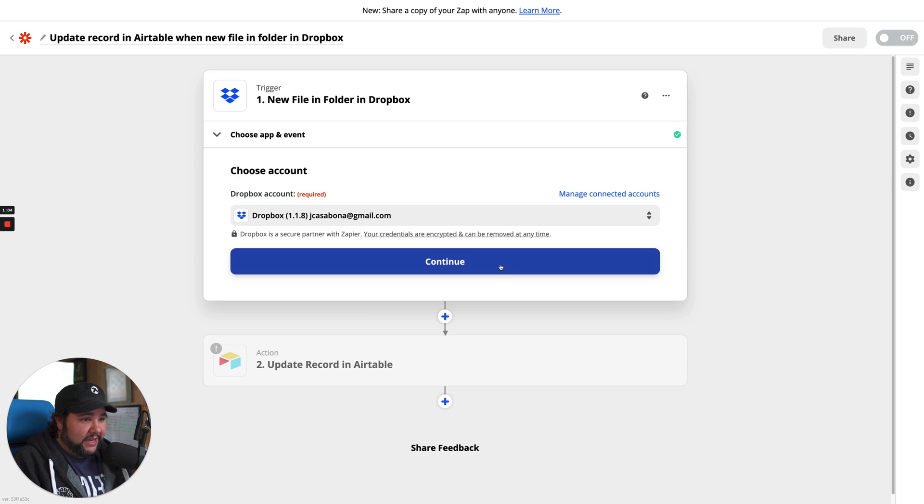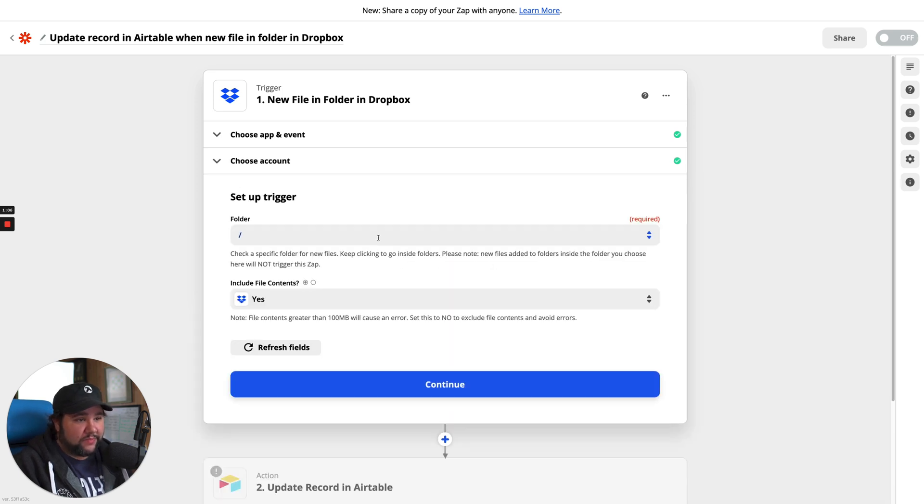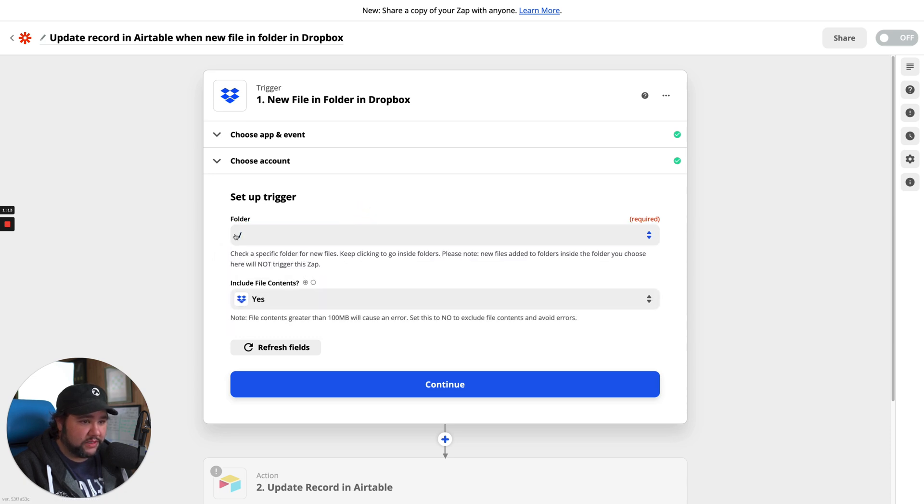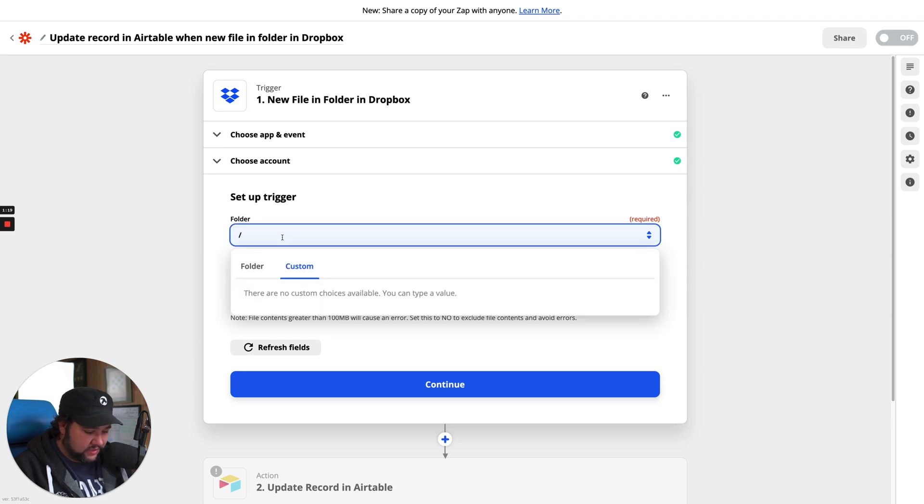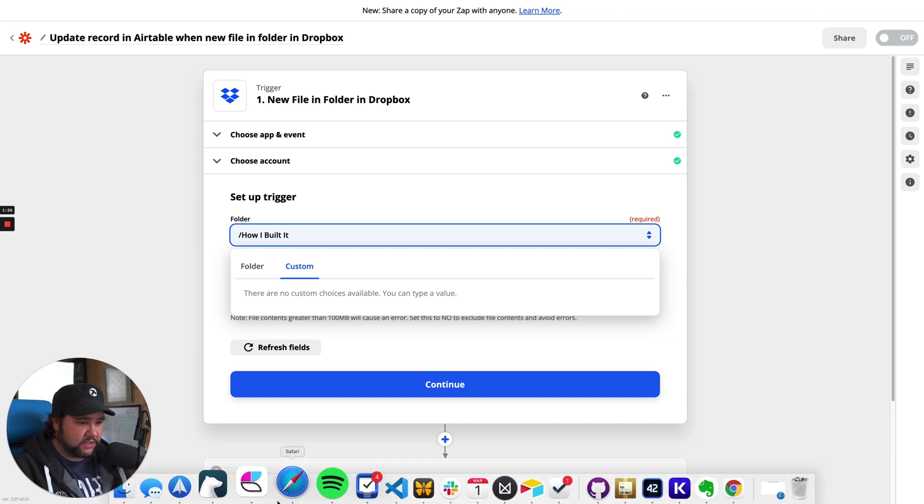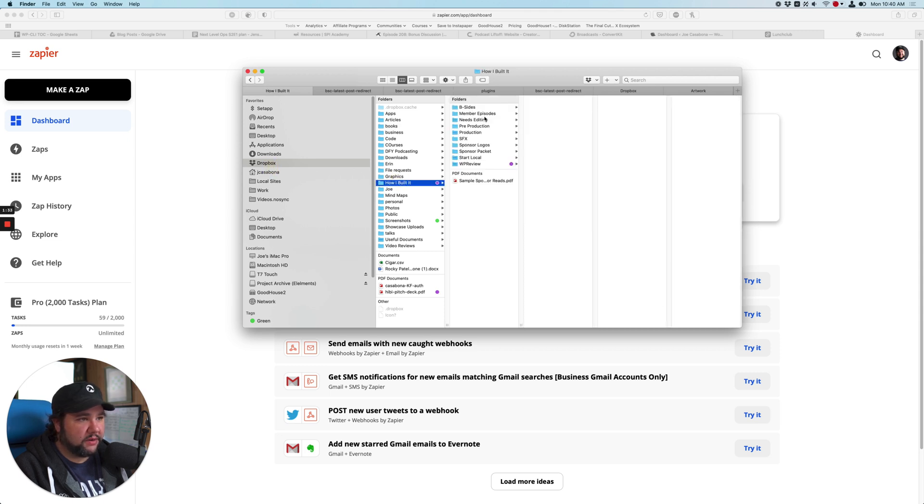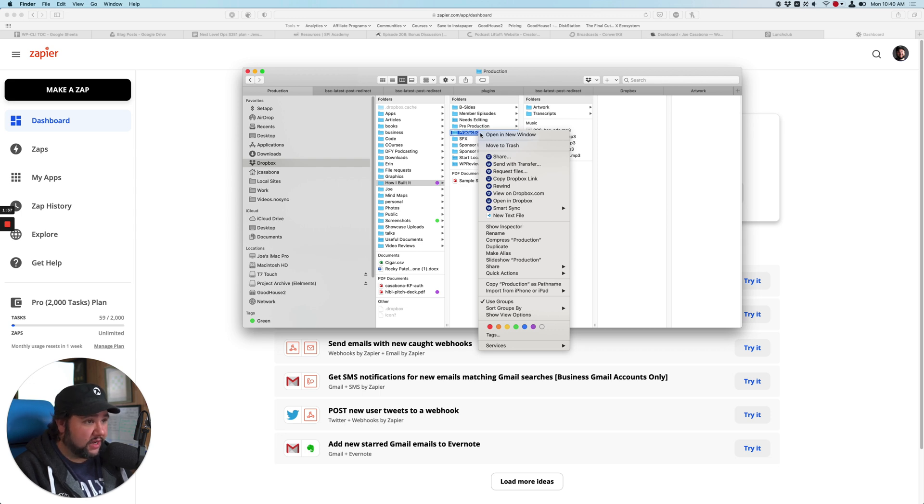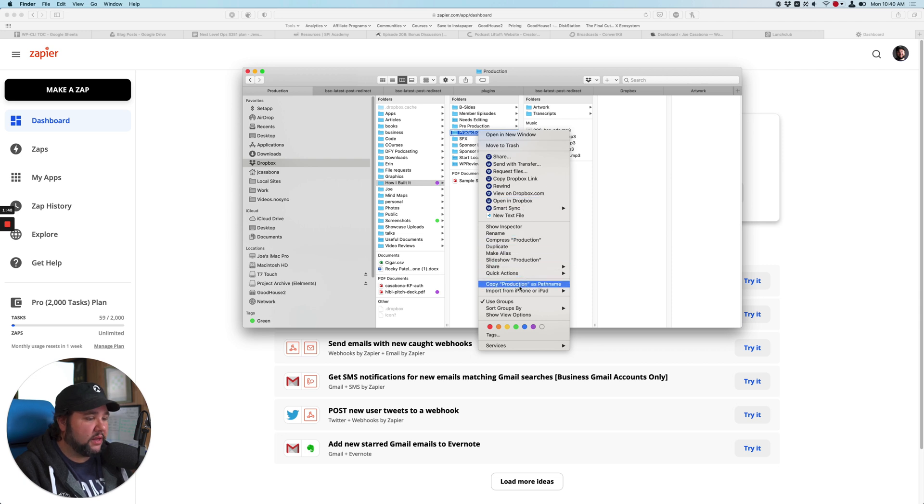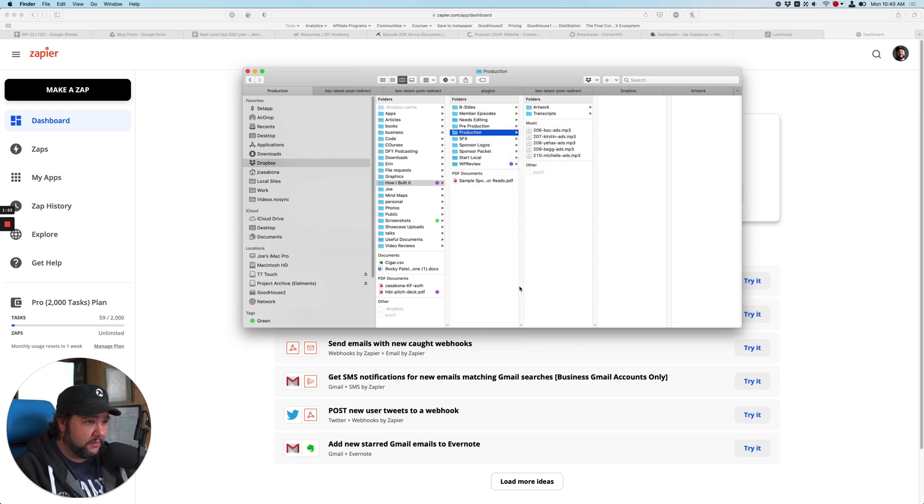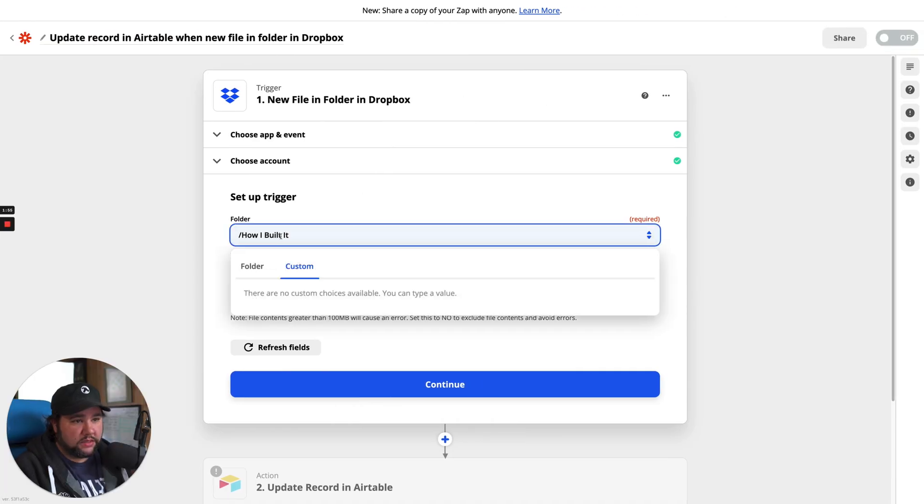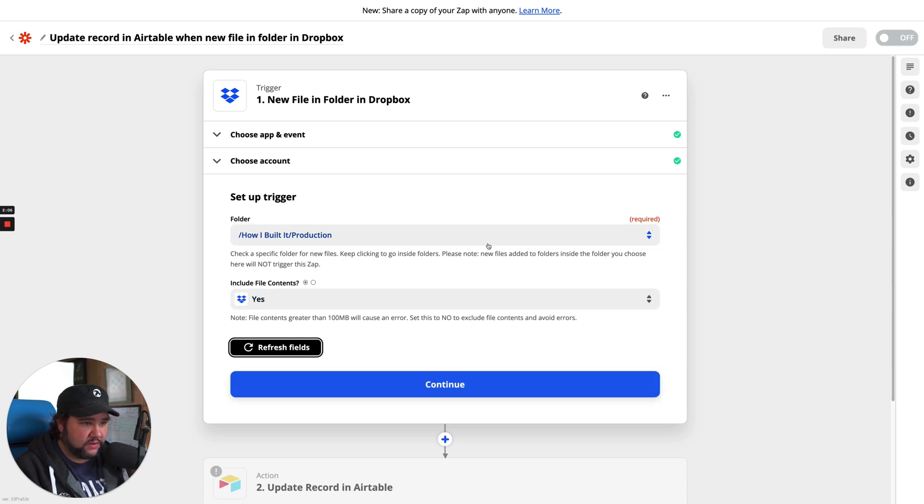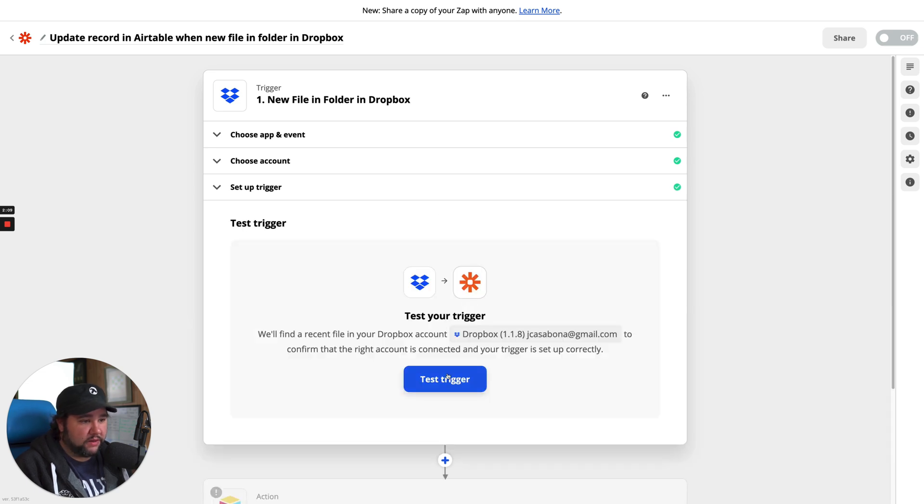So we'll select my account. The folder, I will want the folder to be the production folder, which is in how I built it. So let me double check. I will grab the path here. So this is in Dropbox, how I built it, production. I'll right click. I'll hold down option. Fun trick if you didn't know this, if you hold down option while you, there we are. Copy production as path name. So on a Mac, if you hold down option, you can copy the path name, which I will paste here, but then I need to get rid of most of that. So how I built it, production, include file contents. Let's refresh fields.